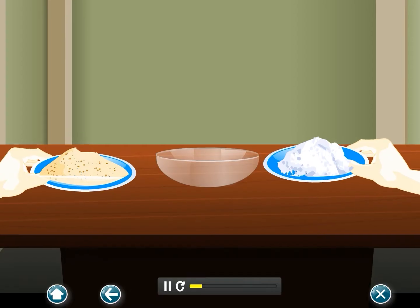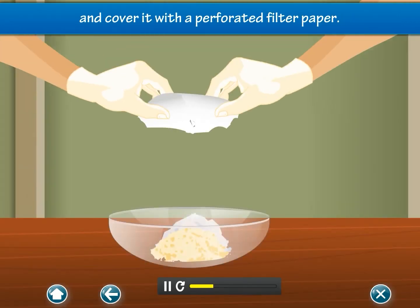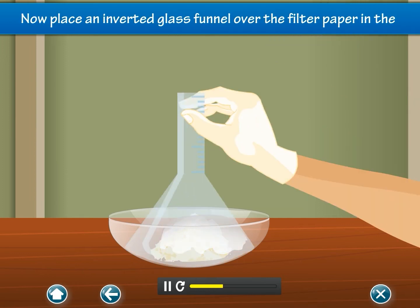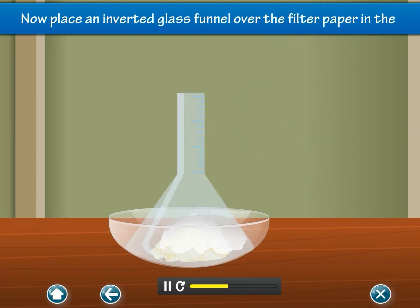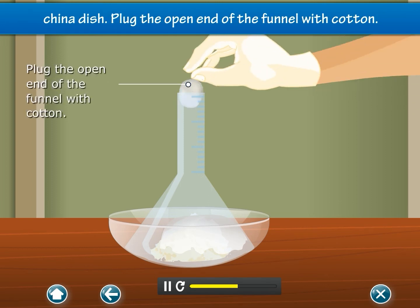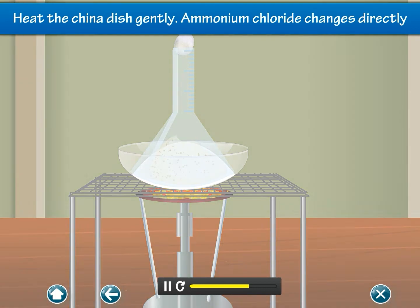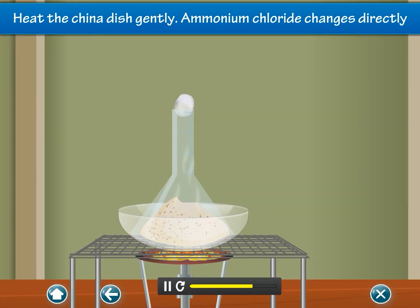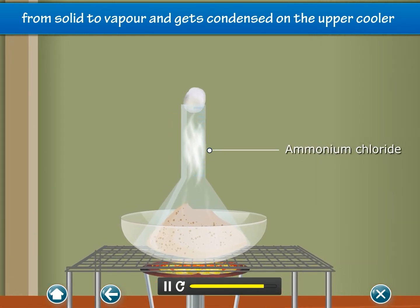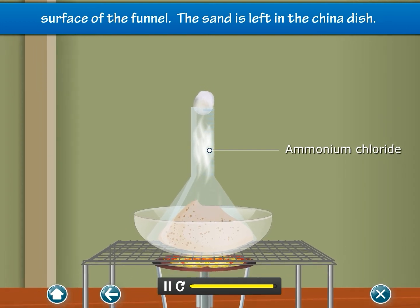Sublimation: Take a mixture of sand and ammonium chloride in a china dish and cover it with a perforated filter paper. Now place an inverted glass funnel over the filter paper in the china dish. Plug the open end of the funnel with cotton. Heat the china dish gently. Ammonium chloride changes directly from solid to vapor and gets condensed on the upper cooler surface of the funnel. The sand is left in the china dish.